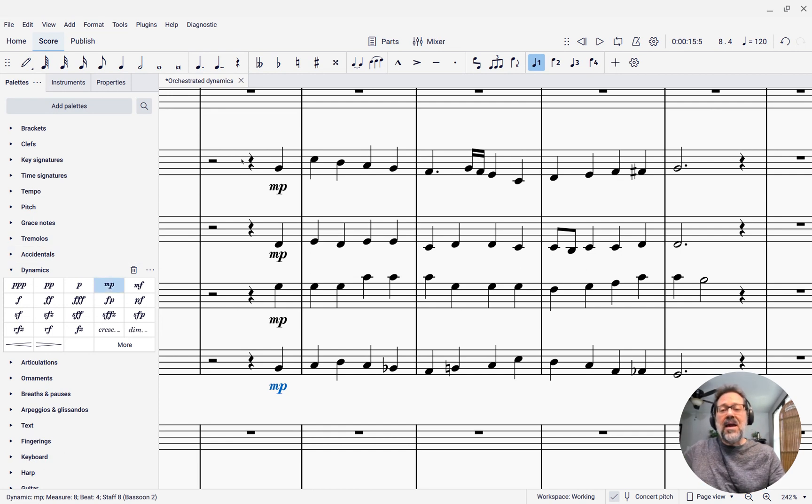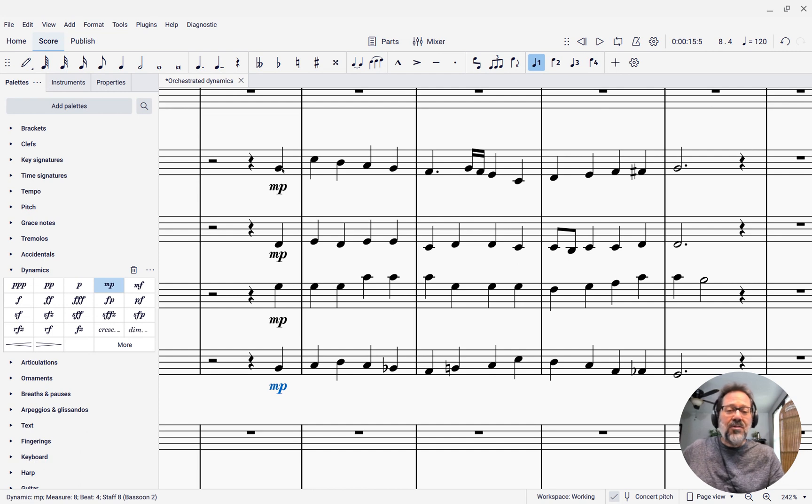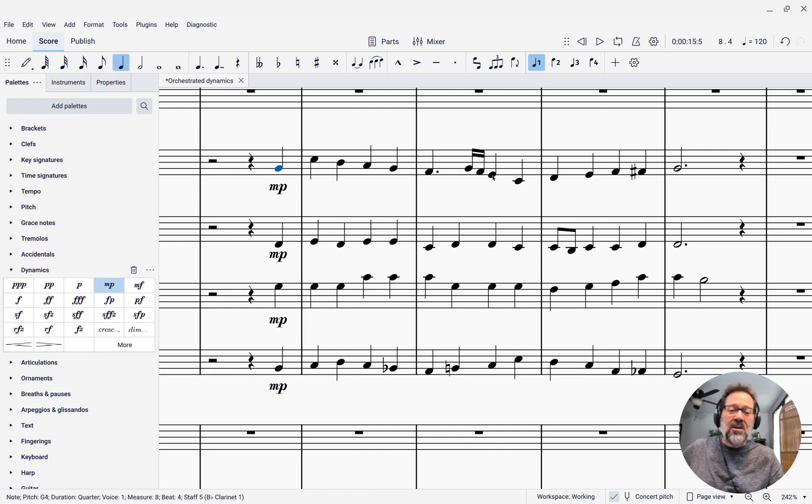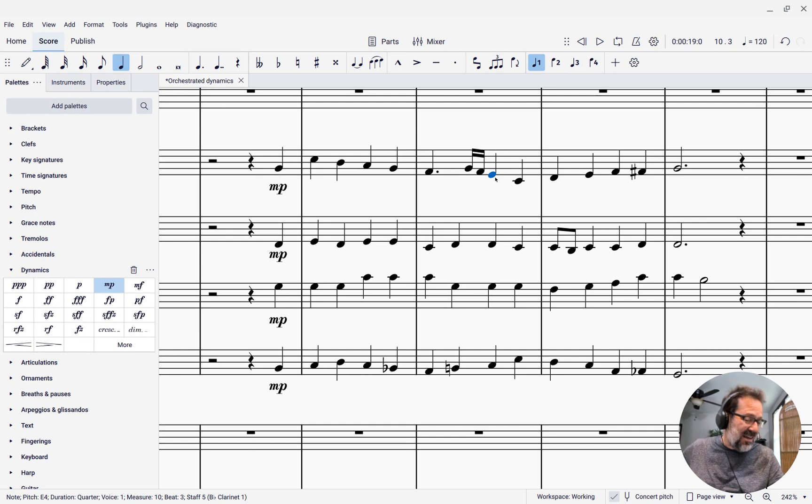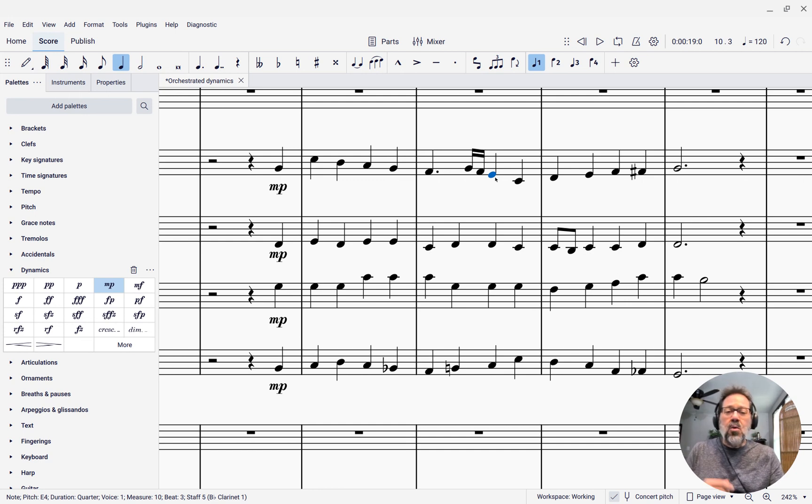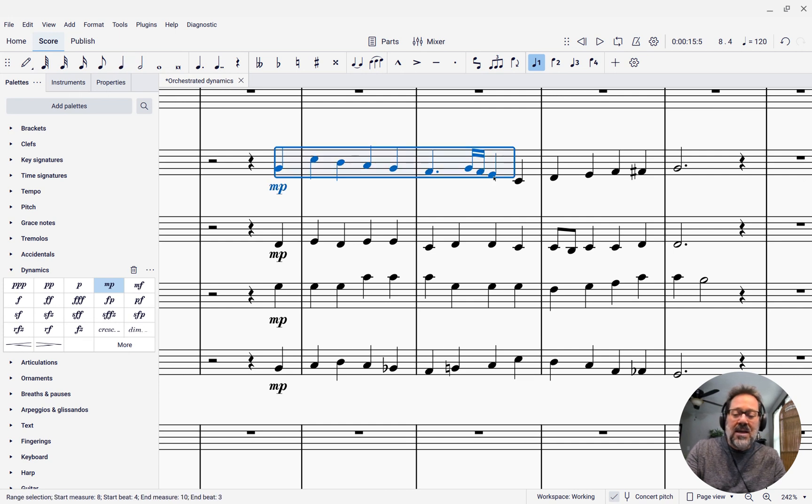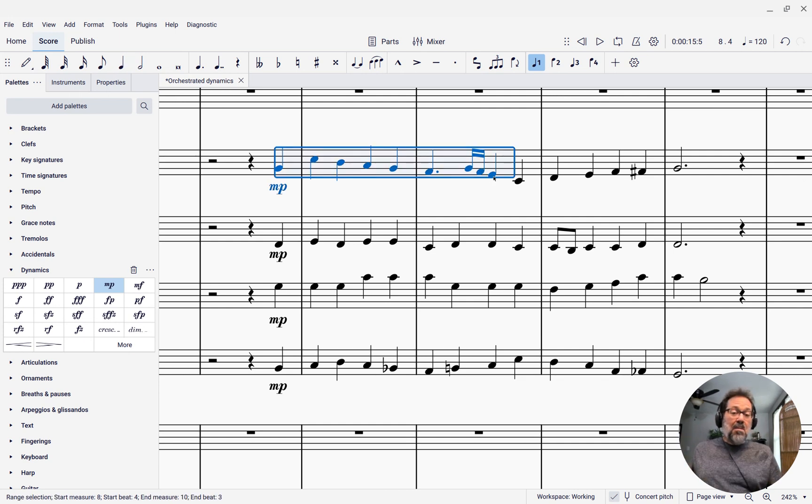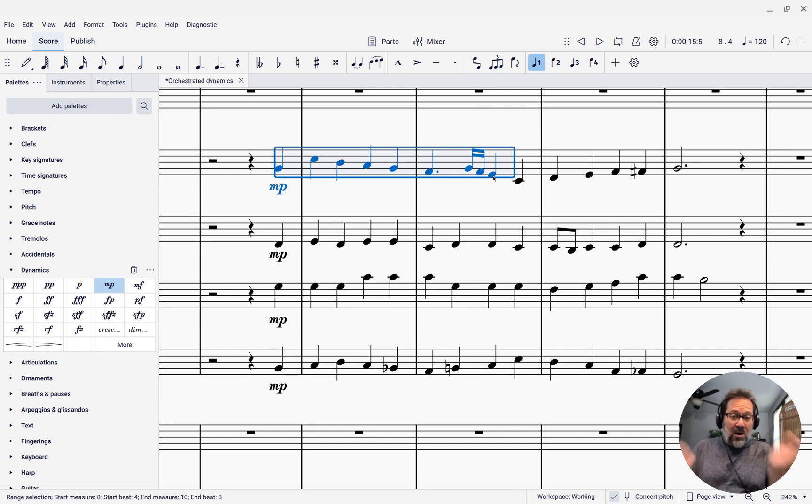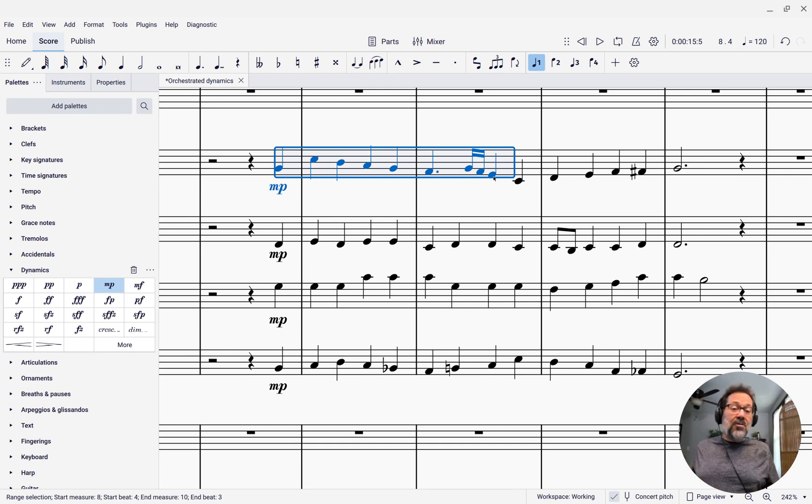Now let's say I want the phrasing to have a slur, starting on this G and going to that E. So, I might want to select from the G to that E and apply a slur there. But not just to that part, I want the same across all of the parts.